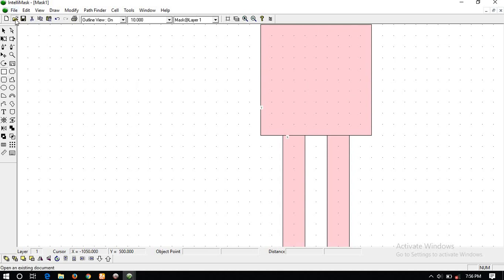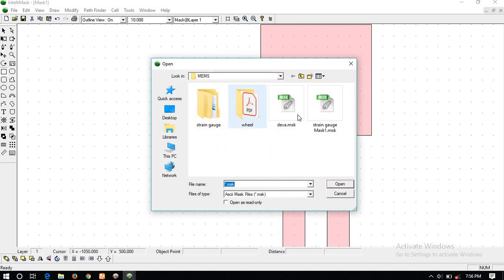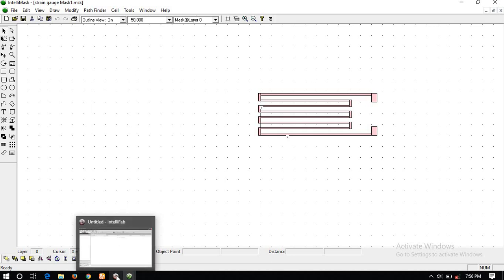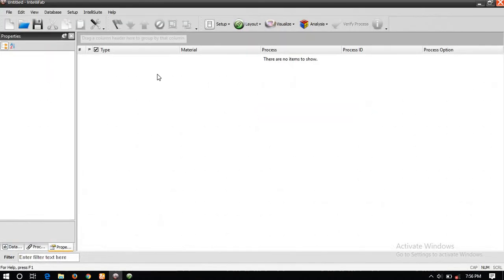I would like to show you the file which I have already created — this is the strain gauge which I have already created. This is the mask of the strain gauge. That's it, so this is all about IntelliMask. Now we are moving to IntelliFab.